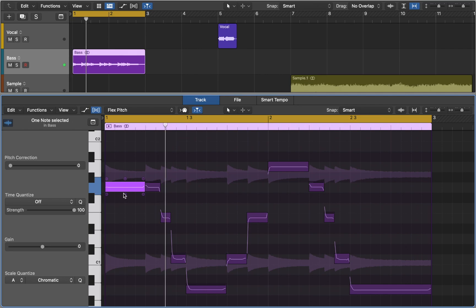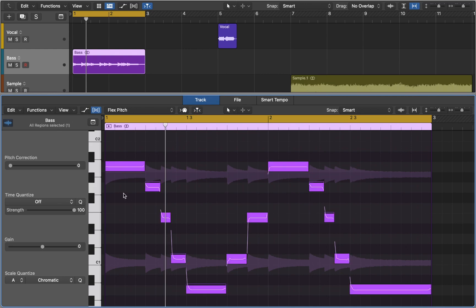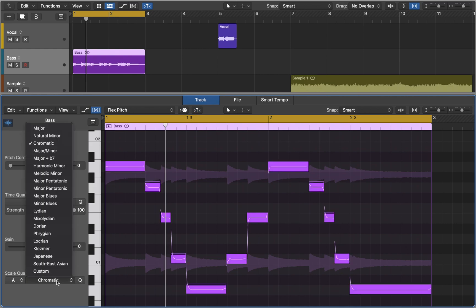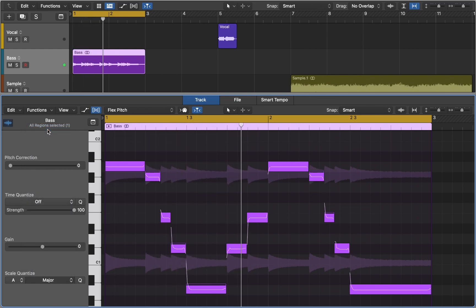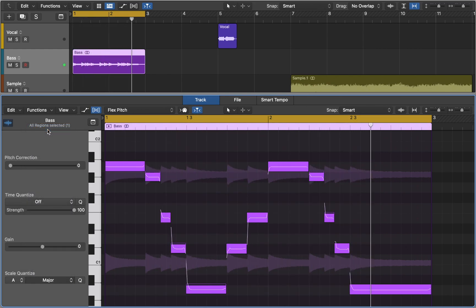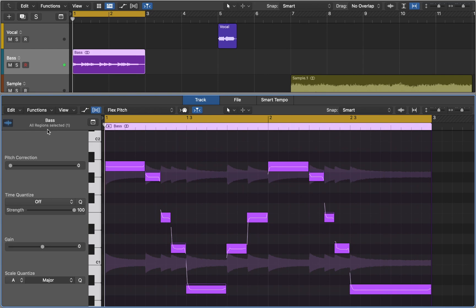As you can see, now you can treat your audio region like a MIDI track and change pitch of individual notes by simply dragging it up or down as a MIDI note. Or you could select them all and quantize it to any scale you like. Just with a few clicks we are able to change our minor audio sample to a major scale.